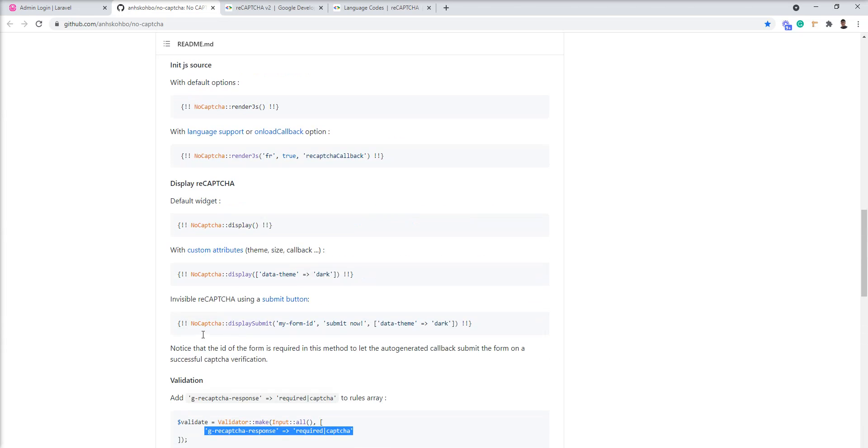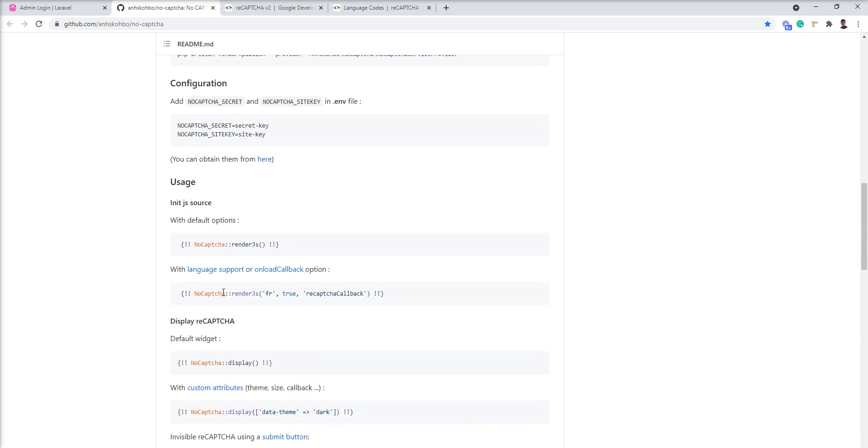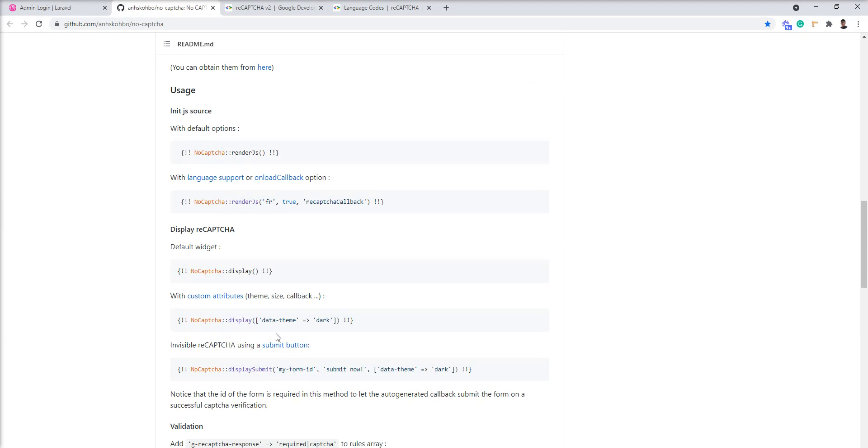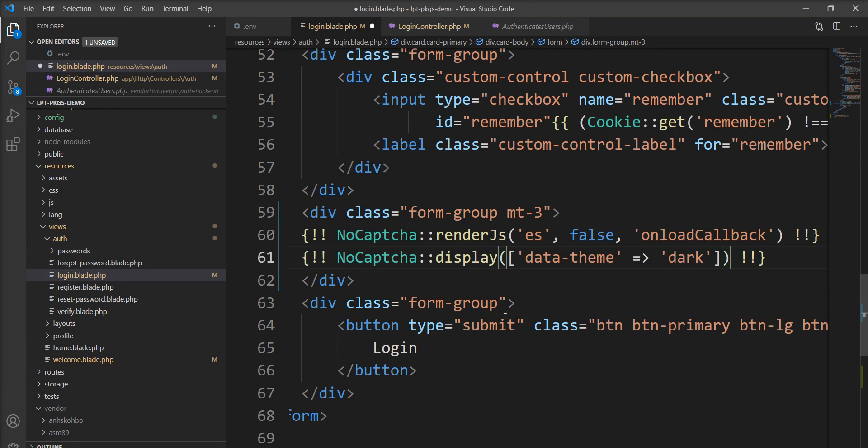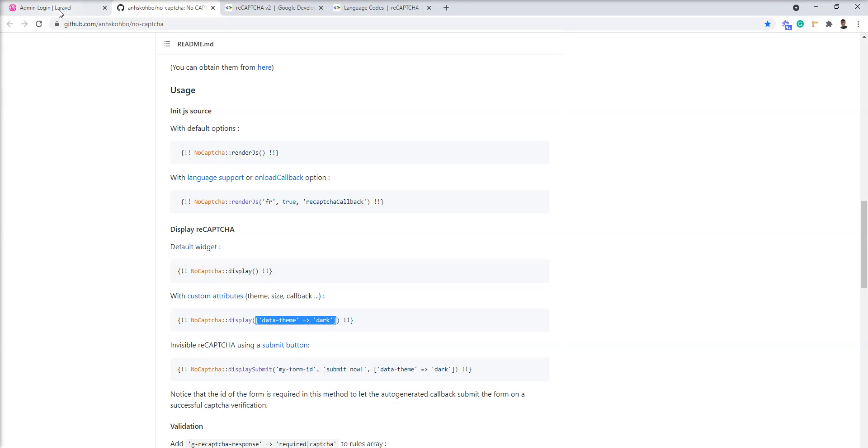Also if you want to use dark mode theme, then you can use it. Just write this dark mode theme into the display method. So let's specify here and show you example.